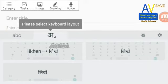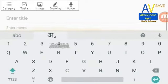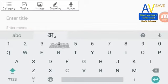Selecting typing using spelling. Here I am typing as spelling.